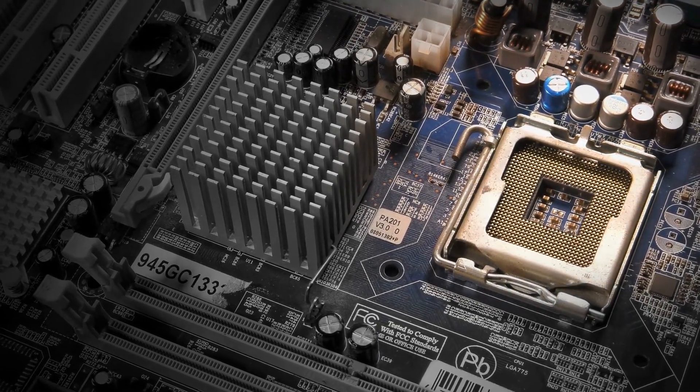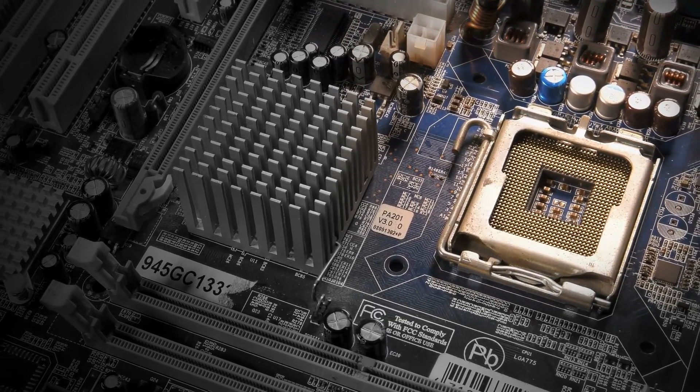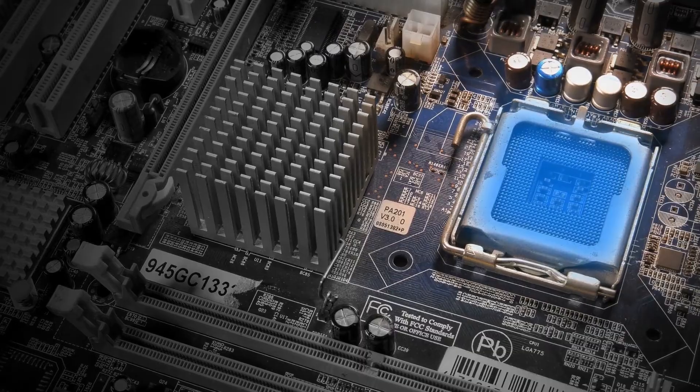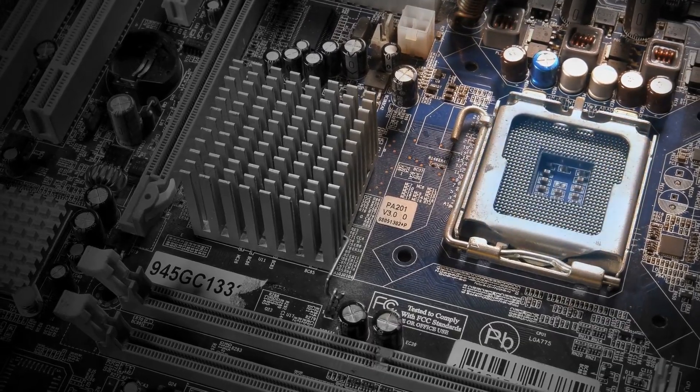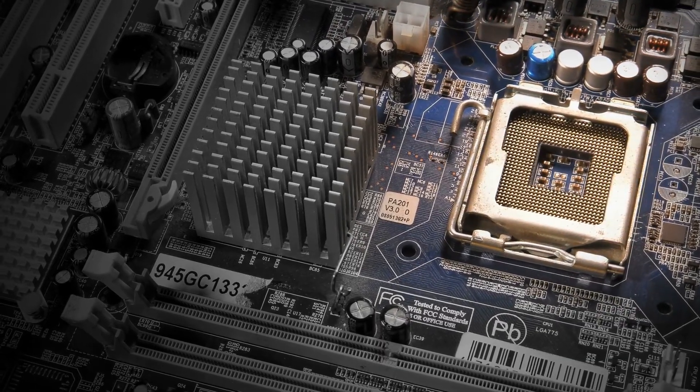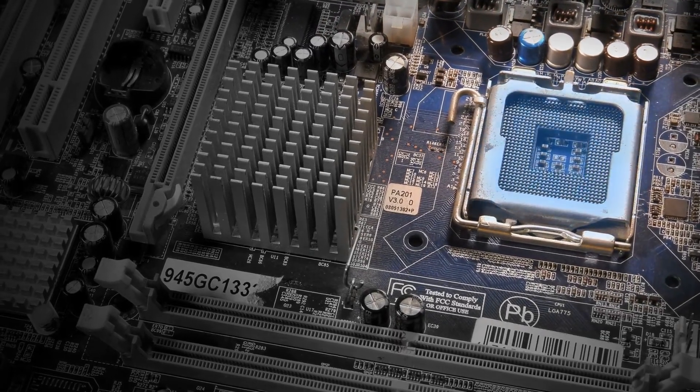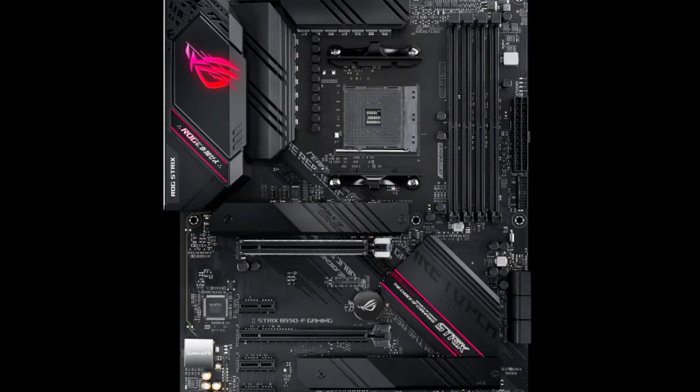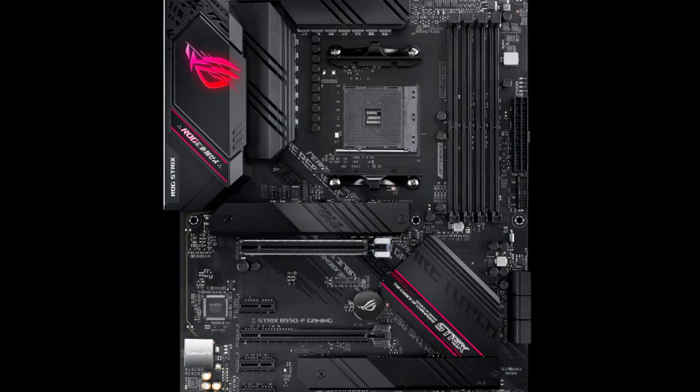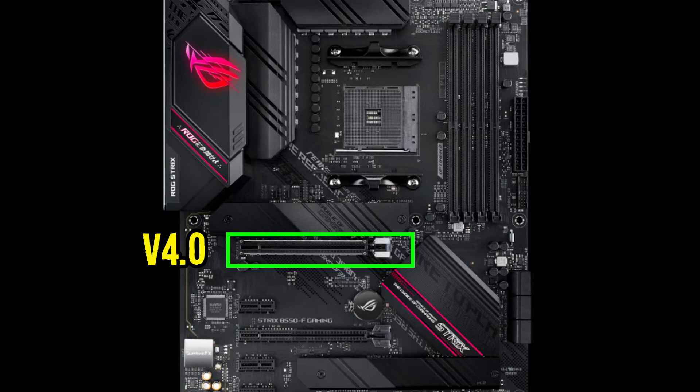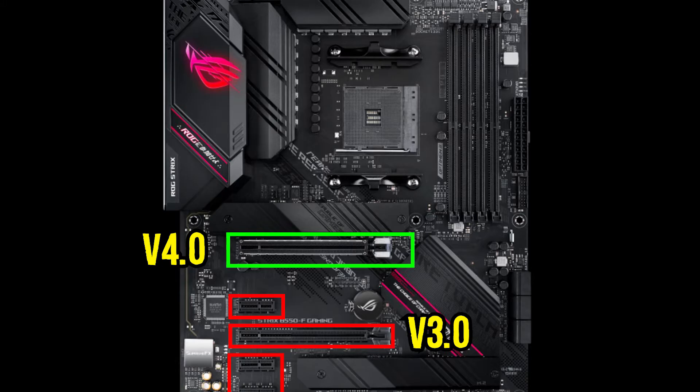For instance, motherboards with the AMD B550 chipset like the ASUS ROG Strix B550F gaming motherboard you see here have the first PCIe X16 slot operating at version 4.0 and the rest of the X16 and the X1 slots operating at version 3.0. Hence, this is sometimes not clear from reading the labels physically.